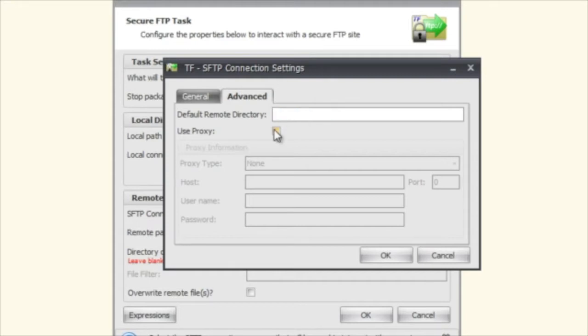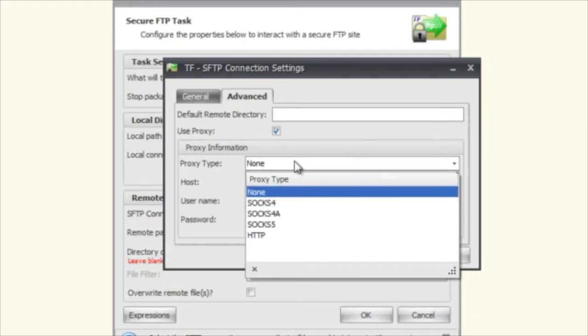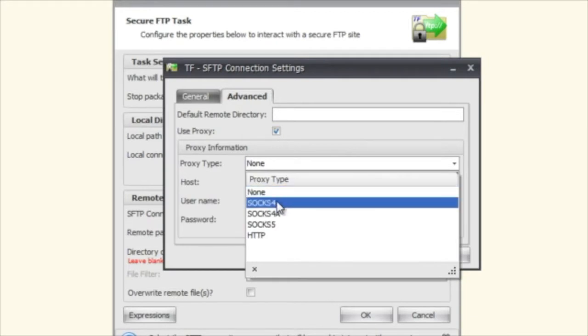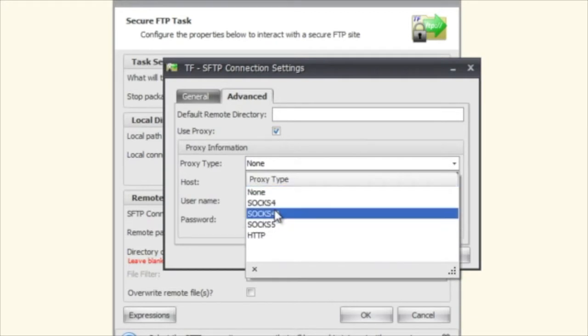You can use a proxy if you're sitting behind a proxy and you can see here that we support these proxy types.